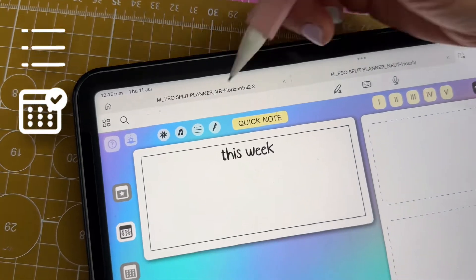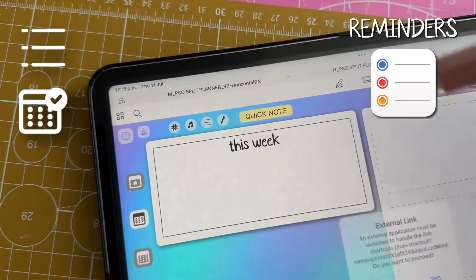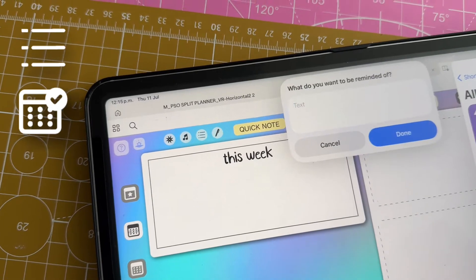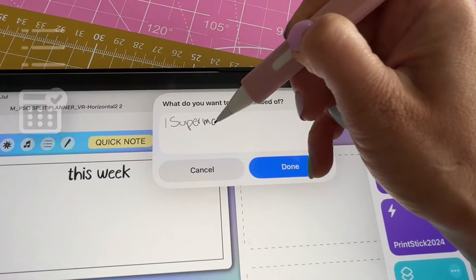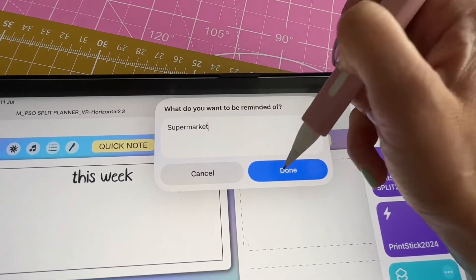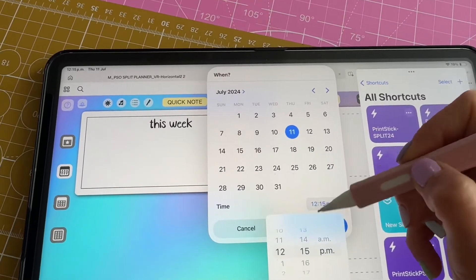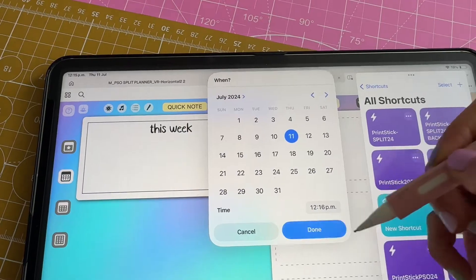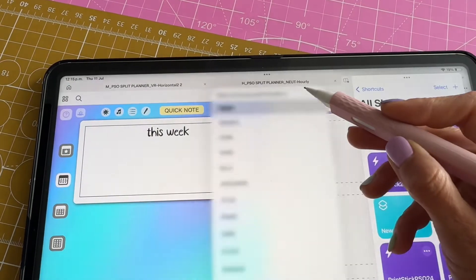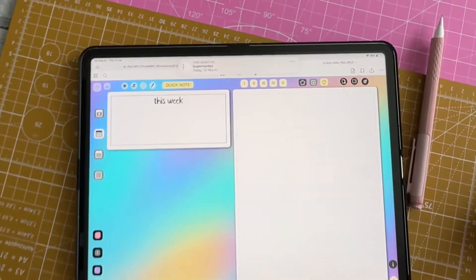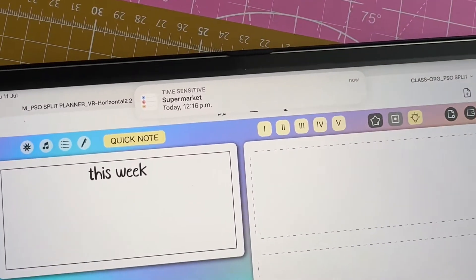The next button will help you set a reminder. Once you tap it, you will be prompted to enter what you want to be reminded of and when. Once that time arrives, the reminder will pop up on the screen.